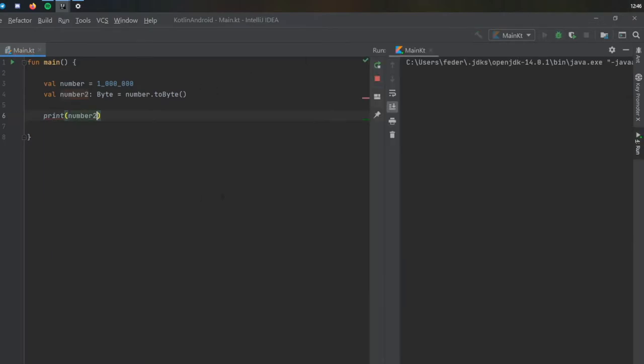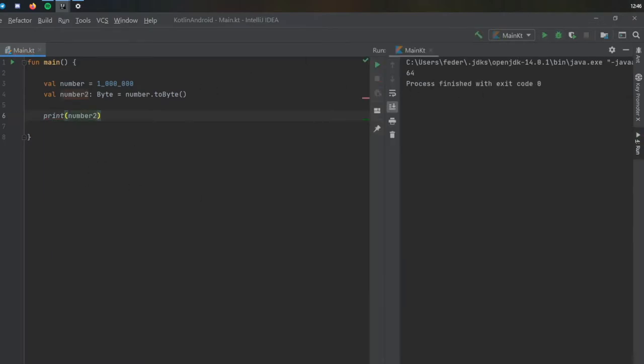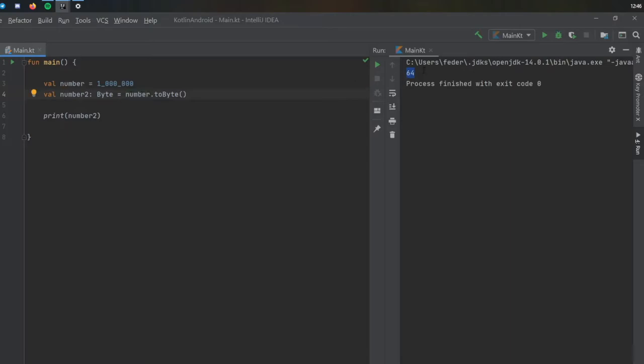So it took this number million, it converted it to a byte, it did number to byte, and it gave you an output of 64. That's because the program didn't really know how to handle that since it was such a large number. And if you remember from our previous episodes with basic data types, bytes are quite small numbers.